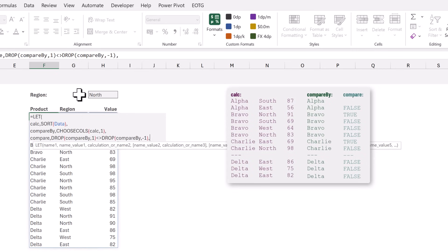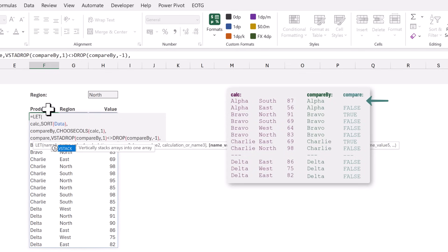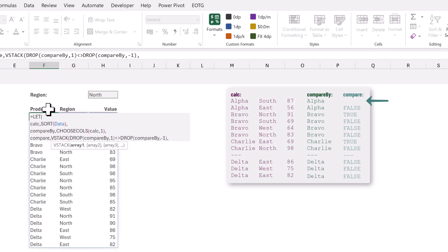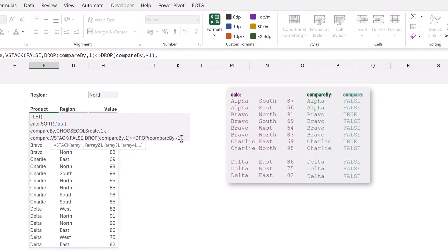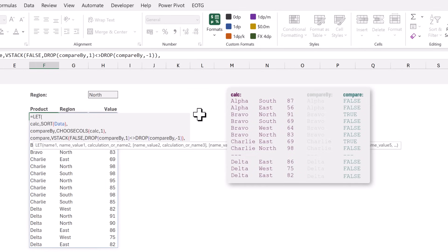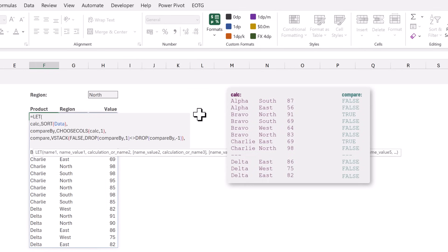Now this also means that we have dropped the first row because there is nothing for the first row to compare to. So let's go back. We're going to add a VSTACK at the start and we're going to add an initial value of false. So that means our first row will always have a value of false. Then we can close our VSTACK at the end.